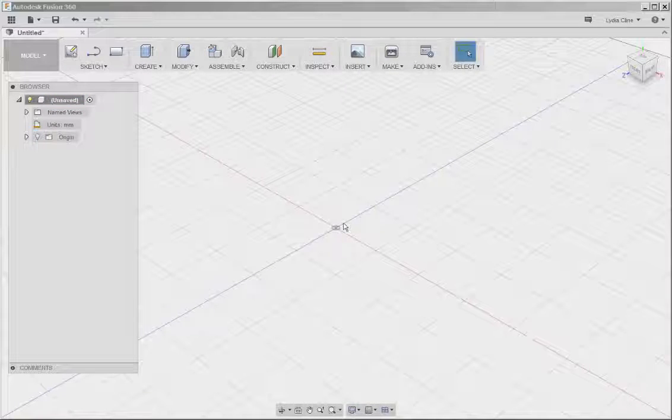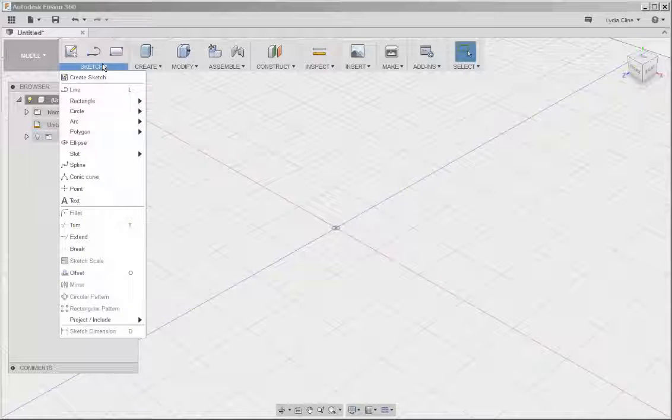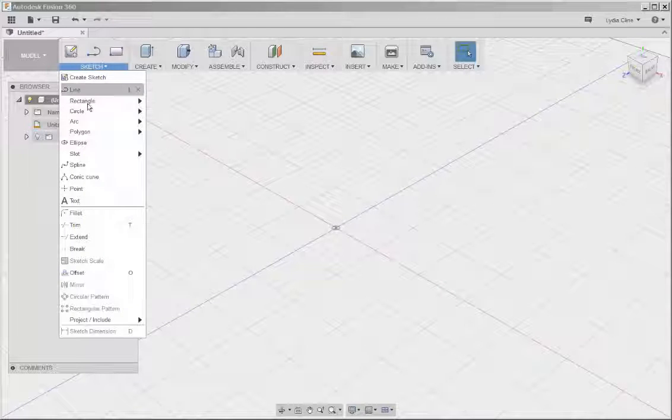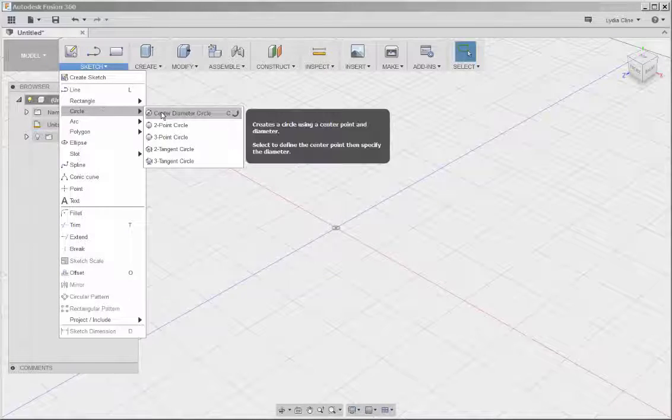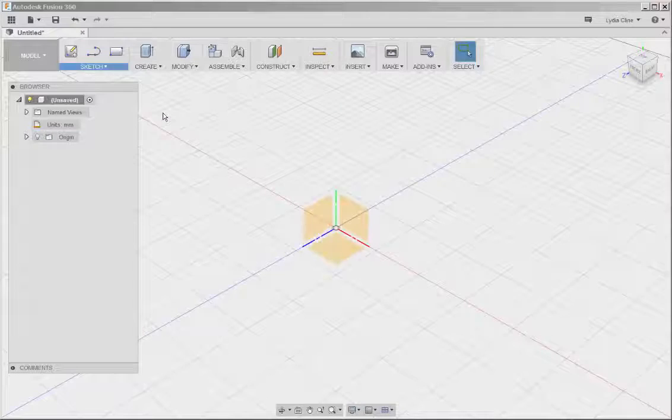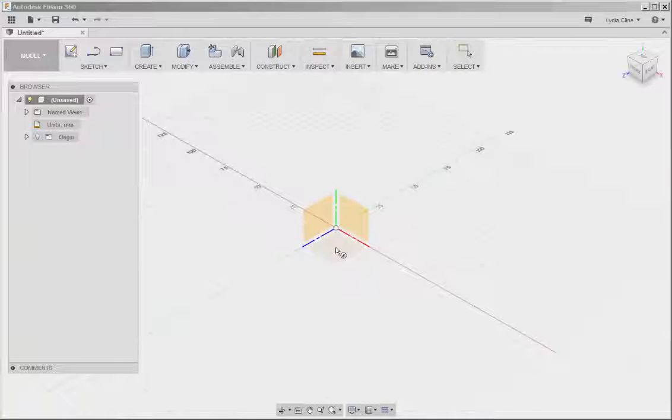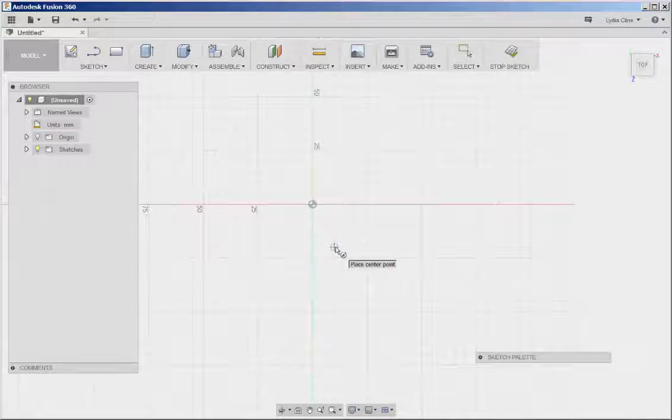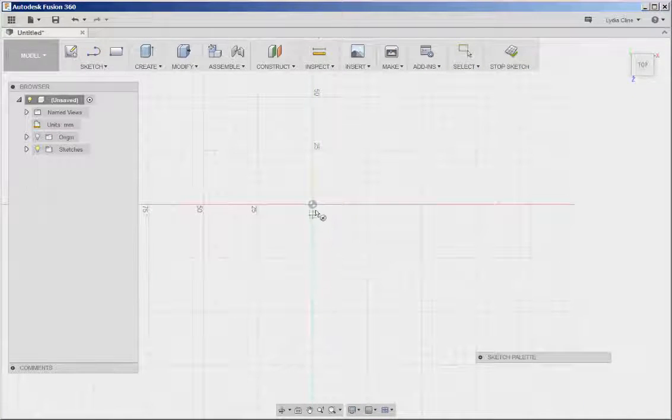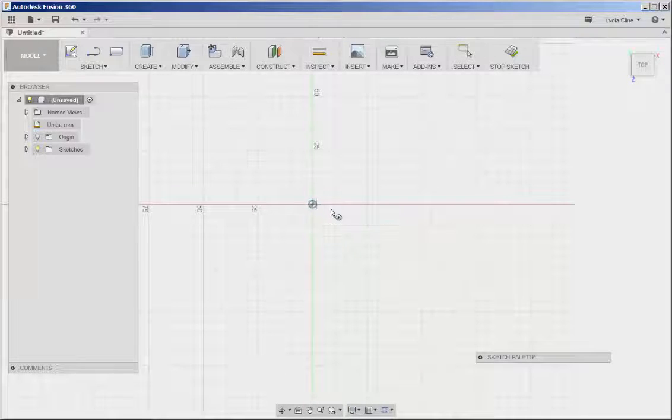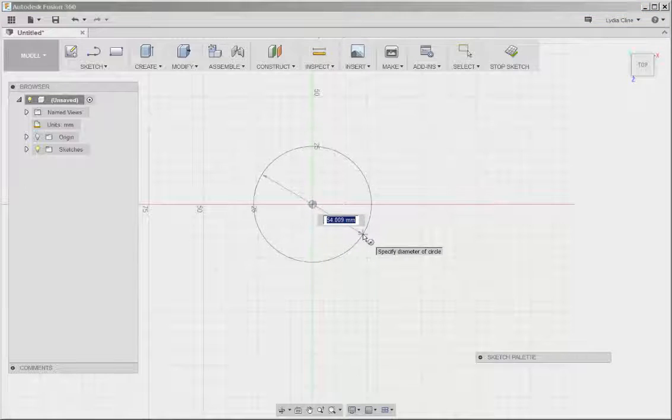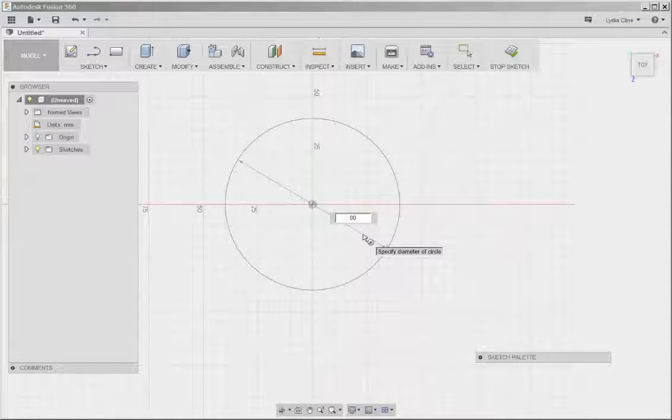And for a simple project like this, I think it will make things easier. Click on Circle, Center Diameter, click on the Horizontal Plane. I'm going to put the center of the circle at the origin and then type 80 for the diameter.